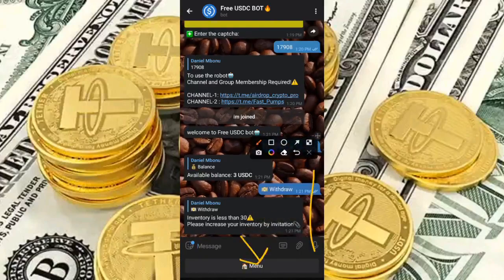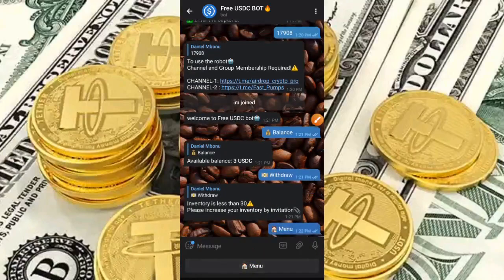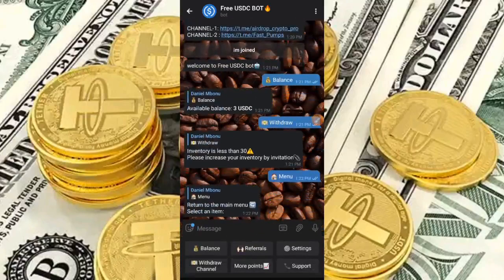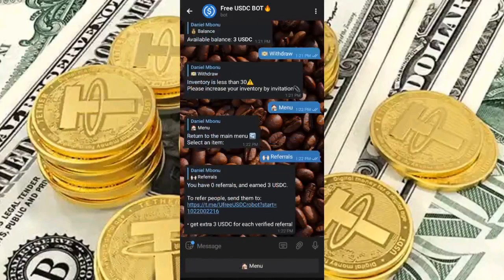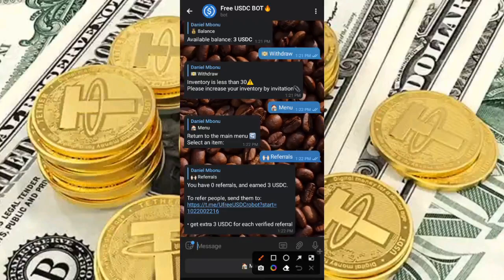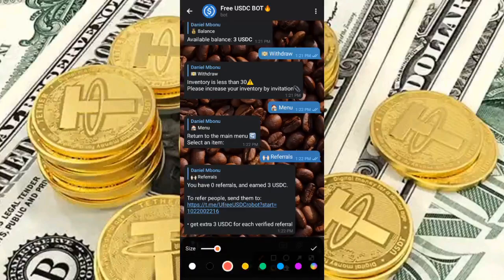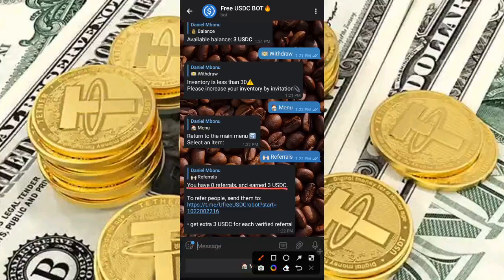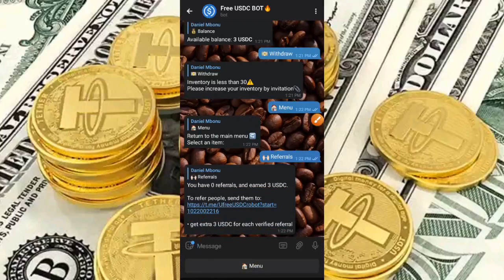I'm going to head back to the menu section and click on Referrals. As you can see, it says you have zero referrals and have earned three USDC — that three USDC is because I joined. This is my referral link, which you can check in the description. Use that link as compensation for me creating this video. When people join through your link, they get three USDC and you also get three USDC.